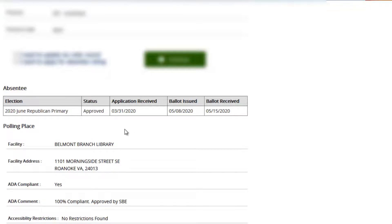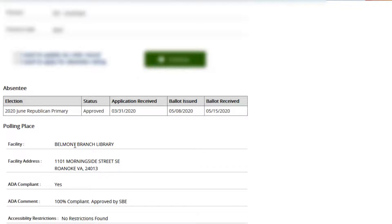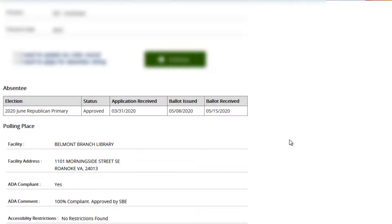When I went to Belmont Branch Library, which is still Stonewall Jackson to me, they changed the name on quote-unquote racism terms, which the Democrats are the racist ones, so I still call it Stonewall Jackson. But I went there and immediately when they saw that I had received an absentee mail-in ballot.